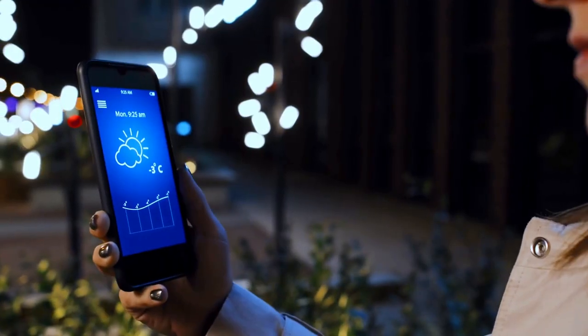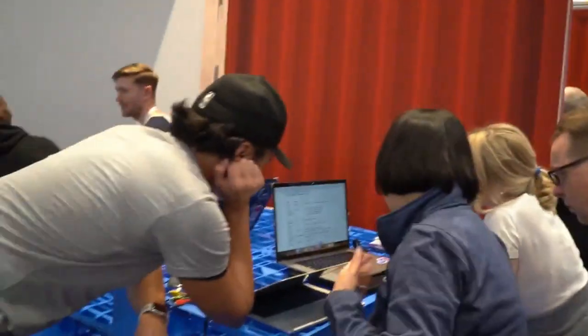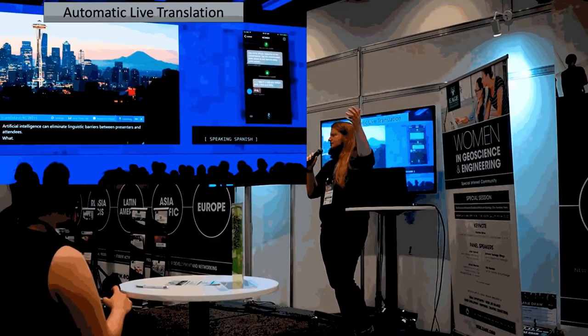I'm Jesper Dramsch. I'm a scientist for machine learning improving global weather prediction with AI. I hold a PhD in machine learning for geoscience and I have worked with AI and machine learning for over seven years. Besides building these models, I taught in places from universities to the UK government and a Fortune 5 company, as well as a MOOC with thousands of students.